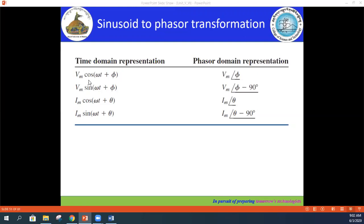In the time domain, we have the amplitude VM and the argument with the phase shift. If you want to convert that into the phasor domain, we write the amplitude VM at an angle of the phase difference given by phi. If it is a sine function, we write the angle as phi minus 90 degrees.